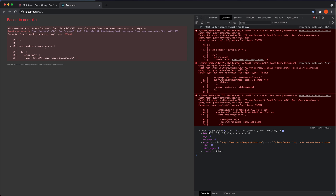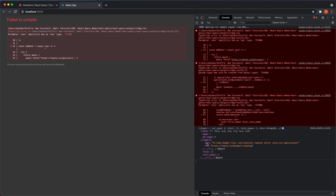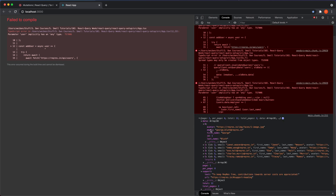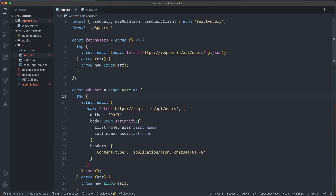We can see the data structure: we have data, page, perPage, support, total, and totalPages. Support is an object with two strings — text and url. The data is an array, and here we have the structure of each element in that array.